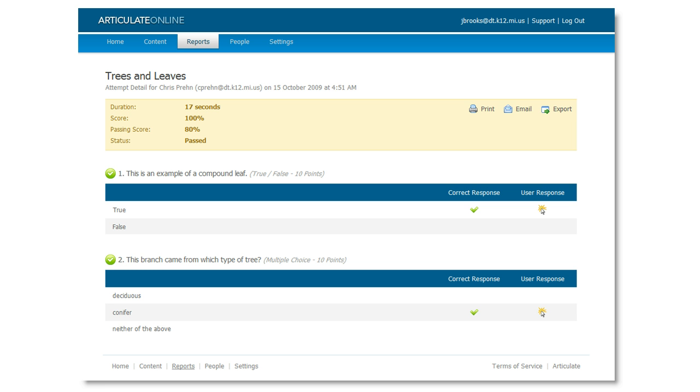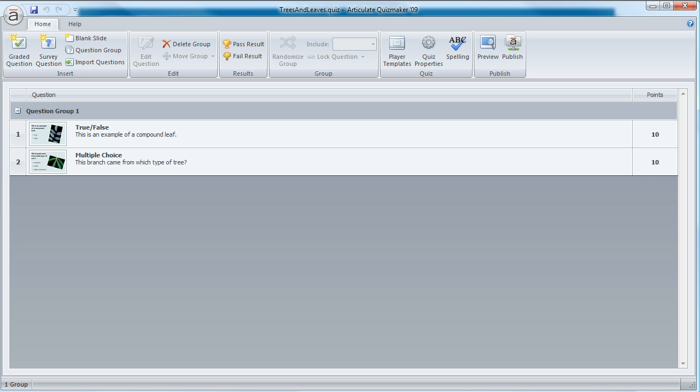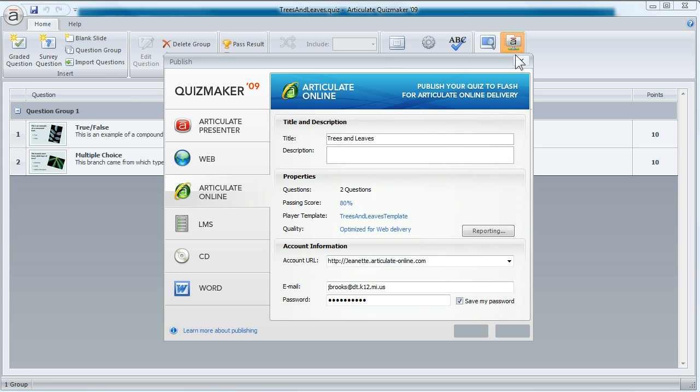I've got a sample quiz here with just a couple of questions, and we're going to come up to the menu and select Publish, and then choose the Articulate Online tab.